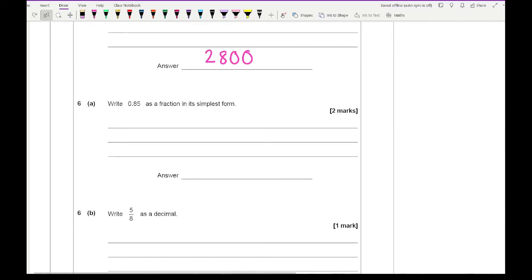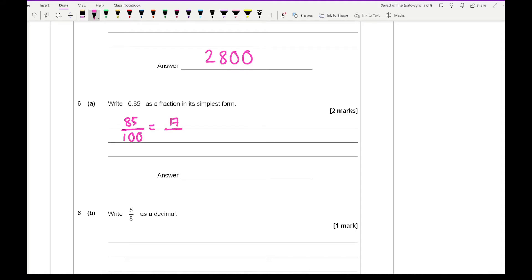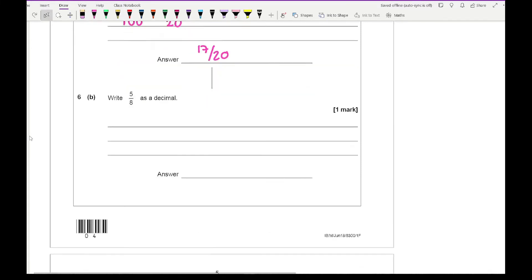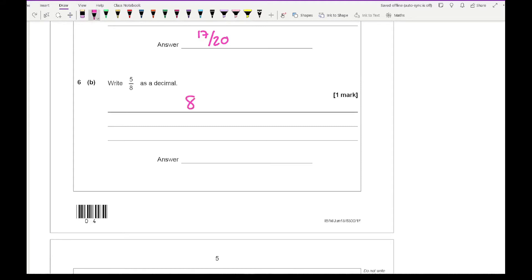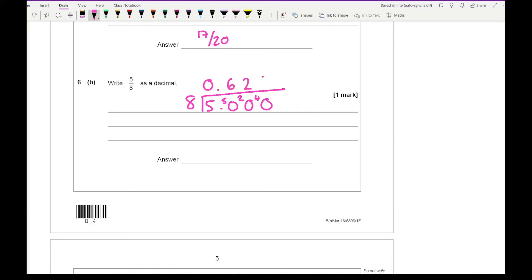Question 6a says write 0.85 as a fraction in its simplest form — that's 85 over 100, and dividing both numbers by 5 gives 17 over 20. Question 6b says convert 5/8 into a decimal. Setting up the bus stop with 8 outside and 5 inside: 8 into 5 goes 0, carry the 5; 8 into 50 goes 6 remainder 2; 8 into 20 goes 2 remainder 4; 8 into 40 goes 5. So the answer is 0.625.